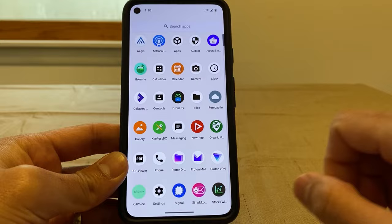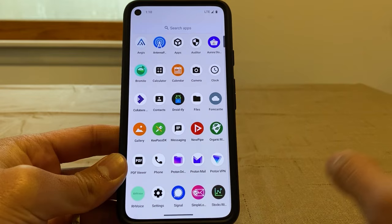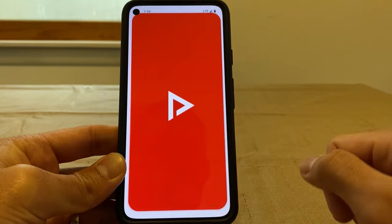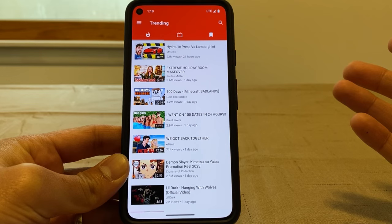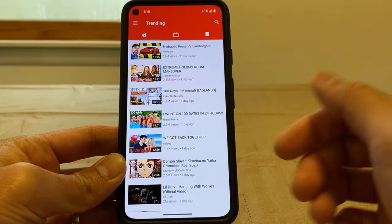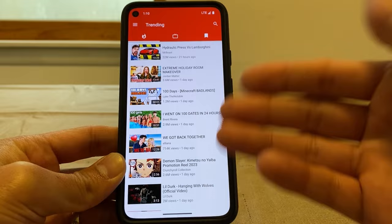Messages is just the standard GrapheneOS SMS app. NewPipe is a YouTube front end — everything you can do on YouTube minus commenting, since you're not logged in, but it pulls all the videos and you can search for whatever you want.